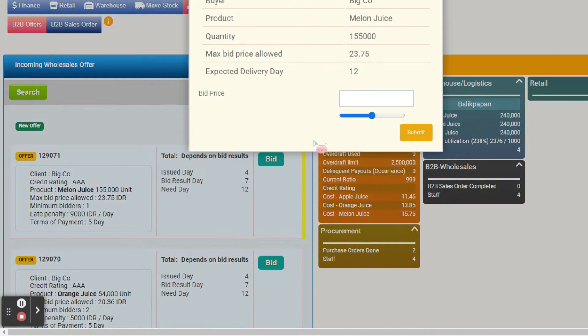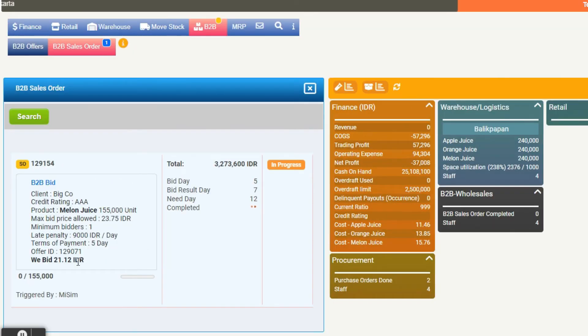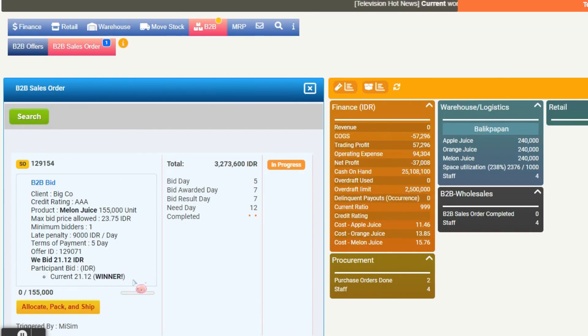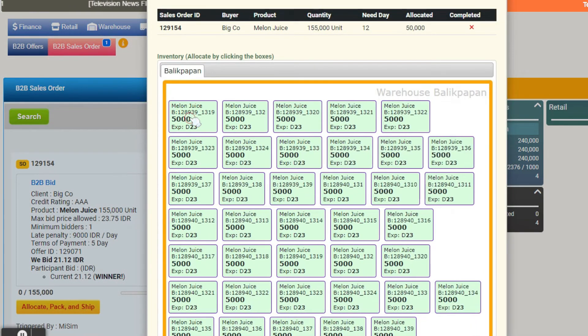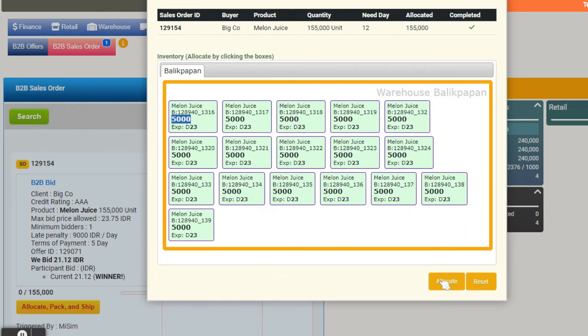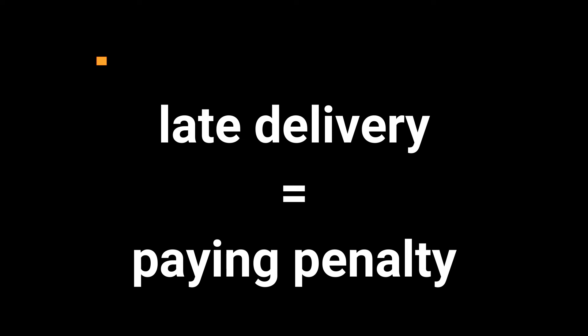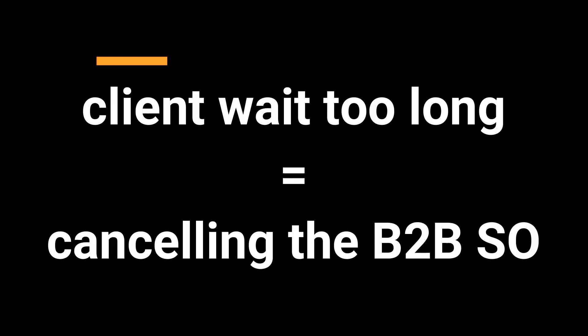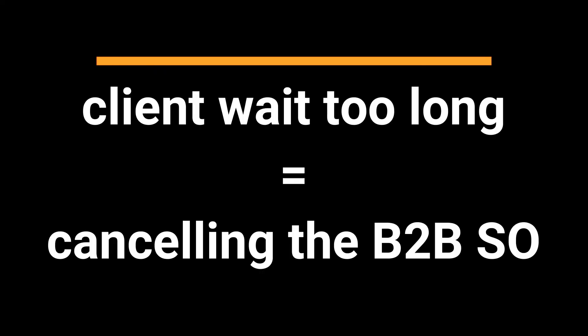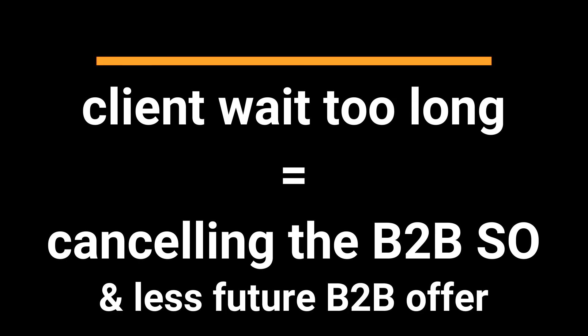Understanding the implications: securing a bid or deal translates into a binding sales order, SO. The winning team is expected to fulfill the order within the designated timeframe. Any delays will incur penalties. If a team falls short in fulfilling the order stipulations over time, the client may opt to cancel the SO and might reconsider extending future offers to that particular team.